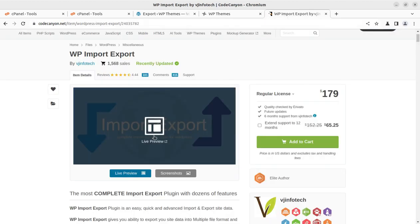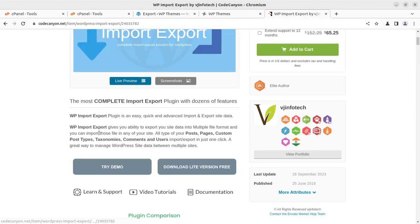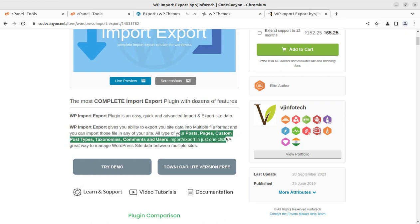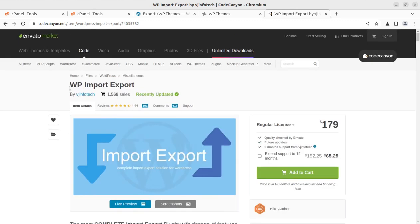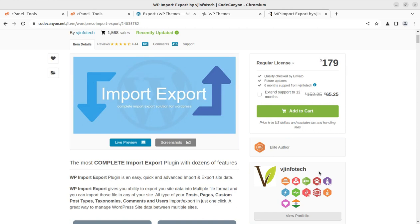Through this solution, you can export posts, pages, custom post types, taxonomies, comments, and even users. For this, we need to use a plugin called WP Import Export. It has been developed by Visa Infotech and is available at CodeCanyon through the video description link.